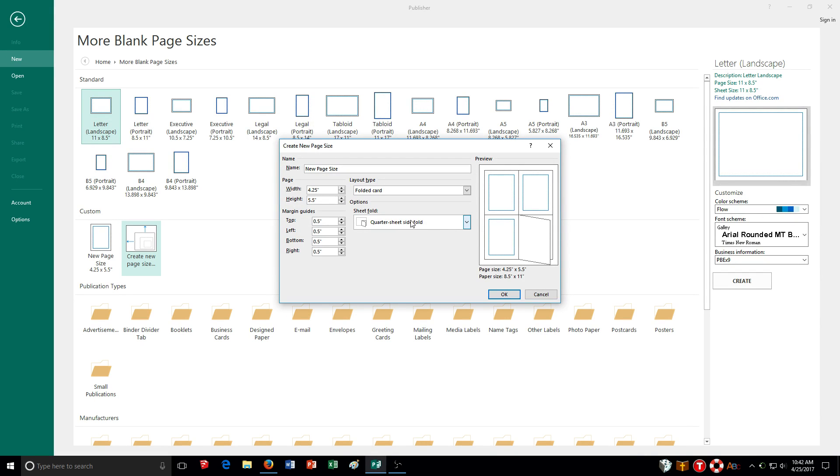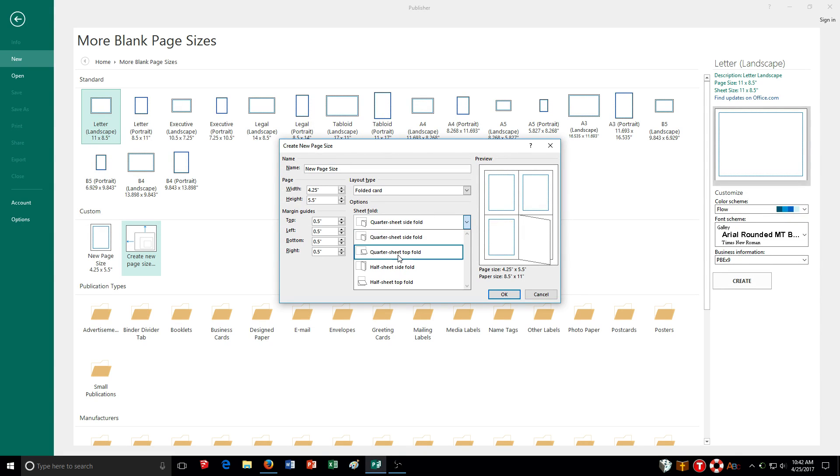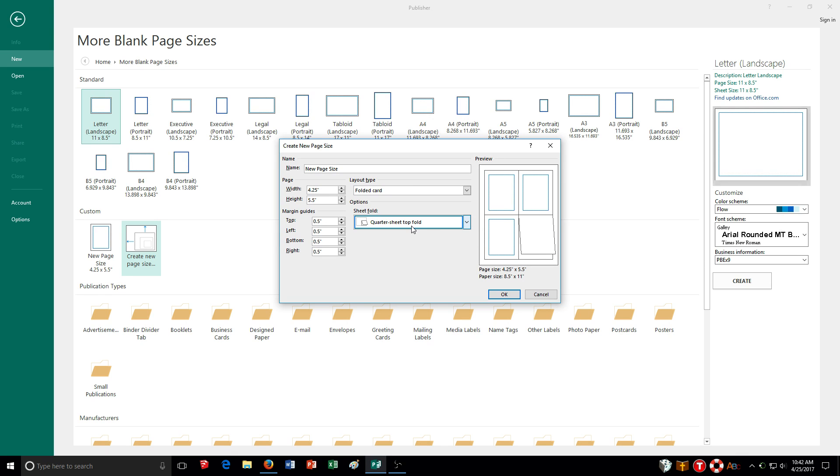You can see the little quotation marks meaning it's an inch. And then of course I can choose which way it folds. You can see here it's quarter fold and it's folding along the longer side here.